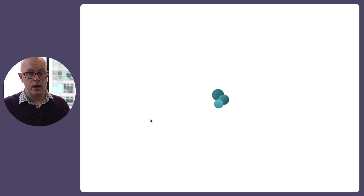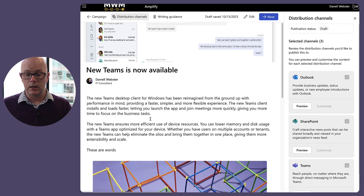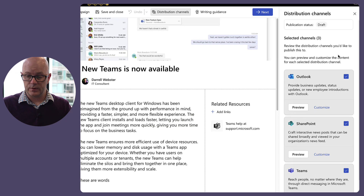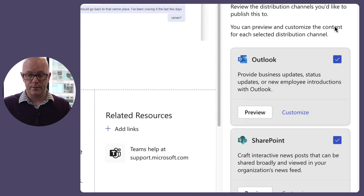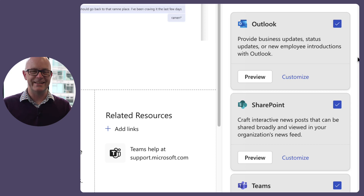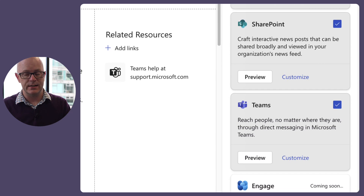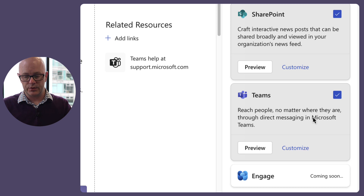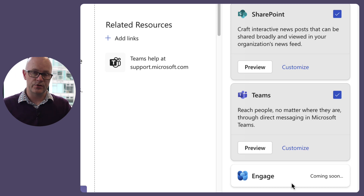Let's have a look at the distribution channels. At general availability, what's available is Outlook, SharePoint, and Teams. We'll have a look at each of those channels. Engage is coming soon.